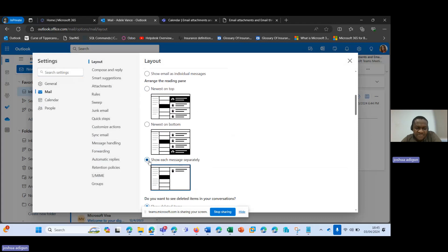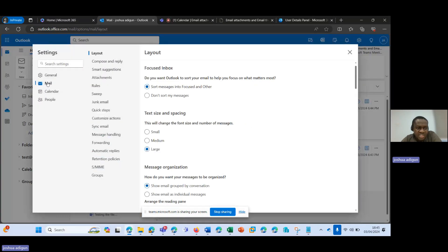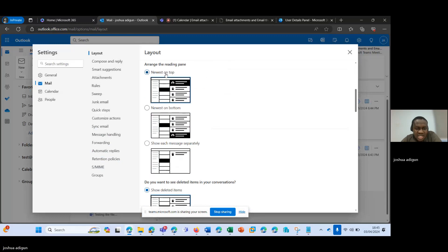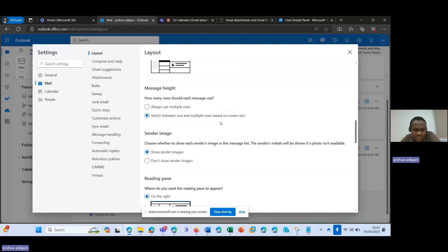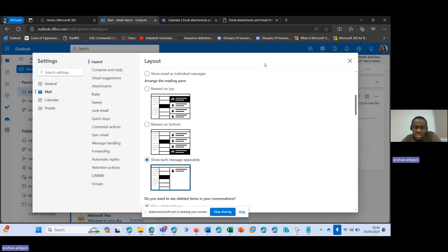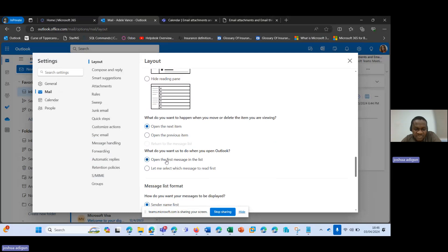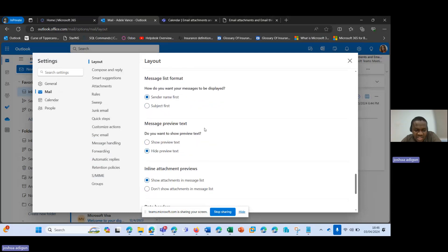I'll compare that with Joshua's settings. As you can see, the first thing I need to look out for is 'Show each message separately.' When I go back to Joshua's account and come to Settings — Mail is selected — I should see that 'Newest on top' is selected, not 'Show each message separately.' The next thing to check is what to do when you open Outlook: 'select which message to read first.' When I go back to Adil's account, it says 'open the first message in the list.'